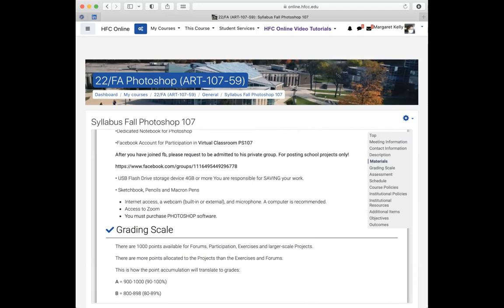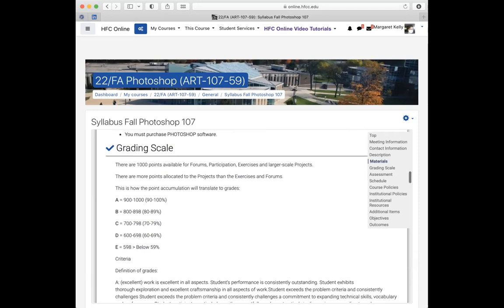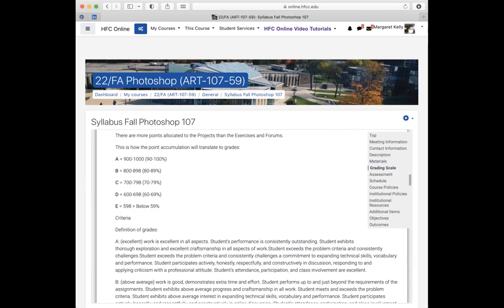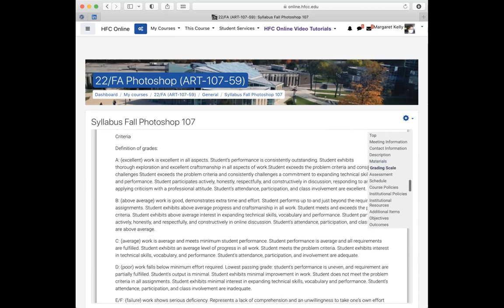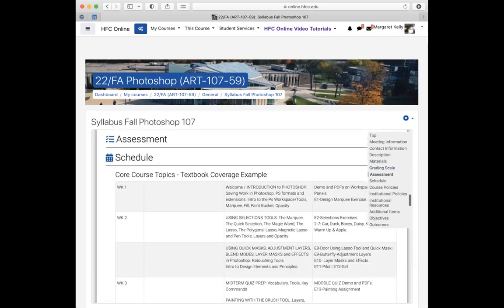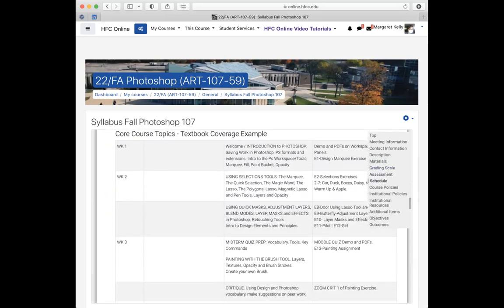There are a thousand points in this class that you can earn from doing the exercises or the projects, and the point accumulations can translate to grades. 900 to a thousand is an A, 800 to 898 is a B, a C is 700 to 798, and a D and E are 600 and below. This is what we're going to be doing.